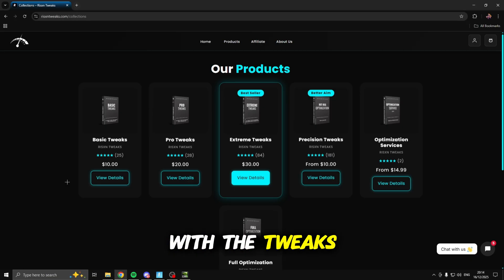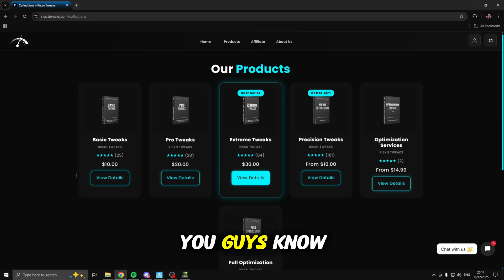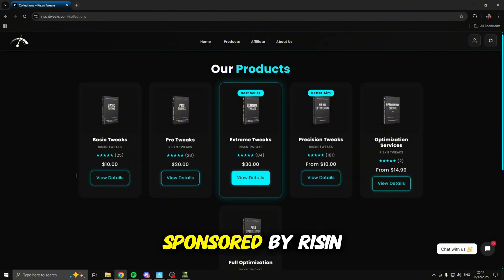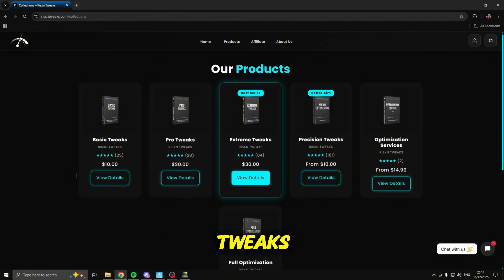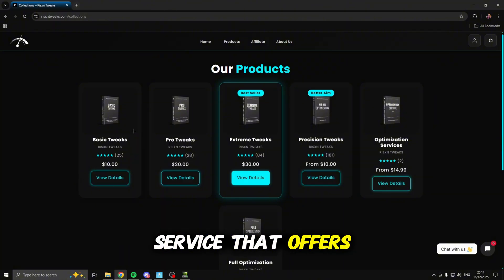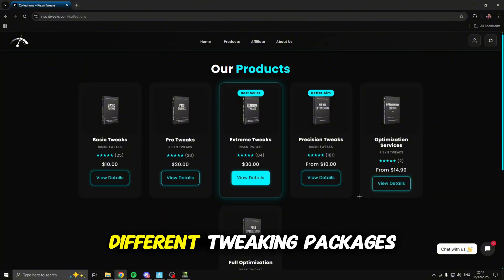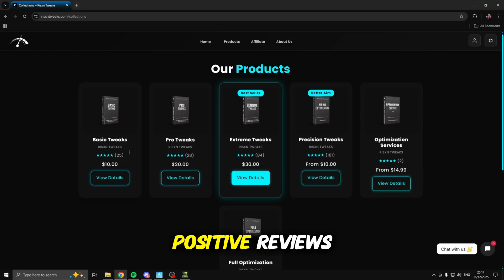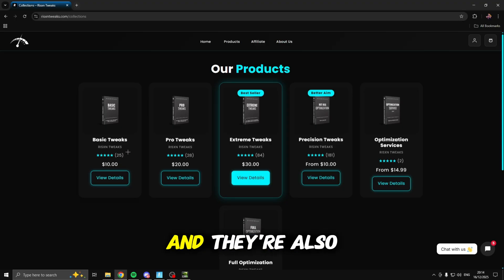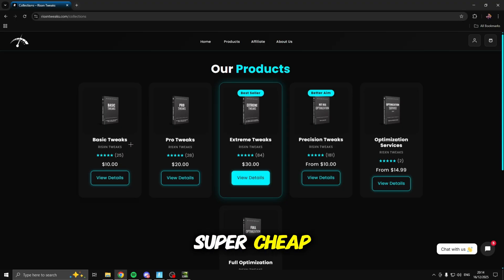Before we continue with the tweaks, I want to let you guys know this video is sponsored by Risen Tweaks. Risen Tweaks is a tweaking service that offers all of these different tweaking packages with tons of positive reviews, and they're also super cheap.